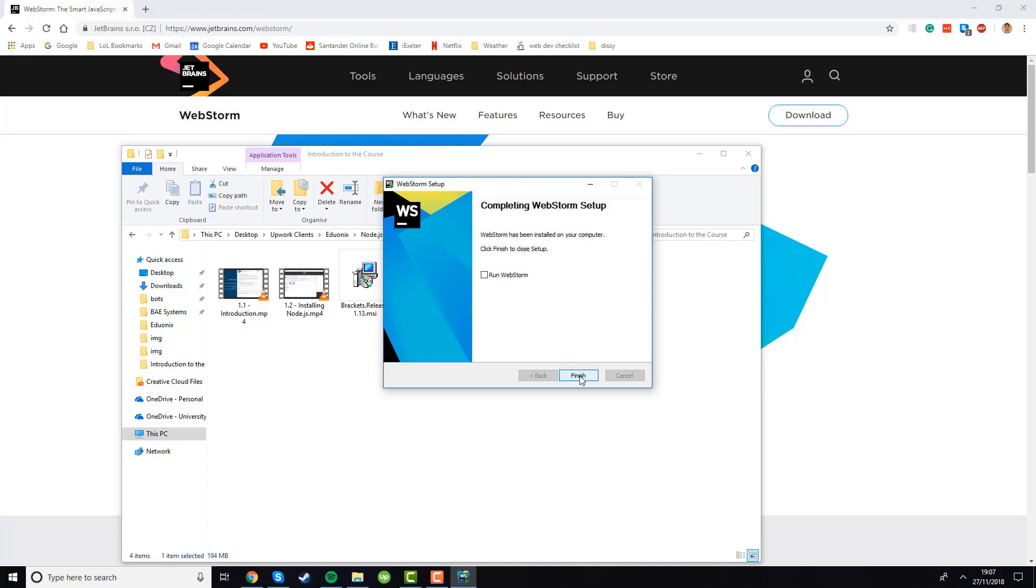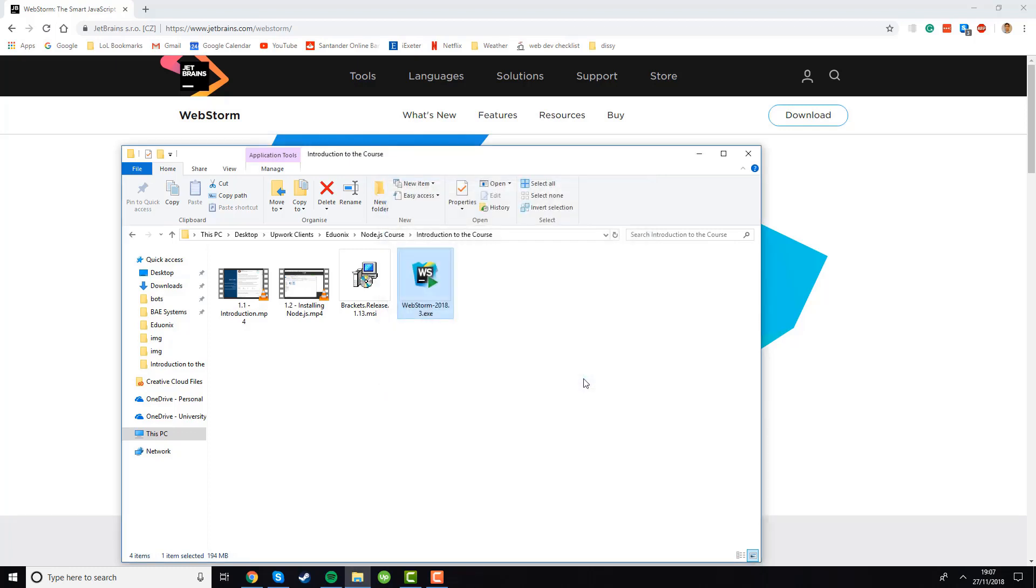Okay so now the installation is completed you should see this window and we're going to click on run WebStorm so when we click finish it can open up and we'll know that once it's opened up it works successfully. If you click finish it should open up, it might take a few seconds though because it's quite a heavy IDE.